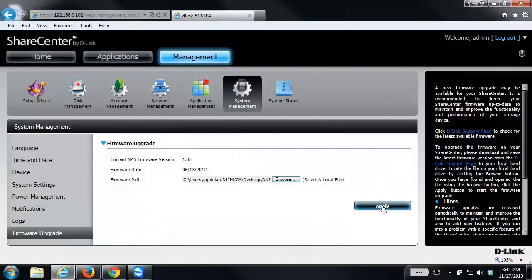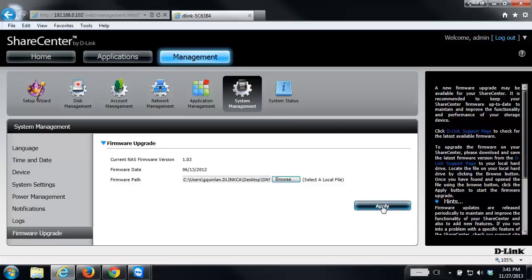Before you upgrade the firmware on the NAS, it's suggested to back up any data that you have on your drives. This keeps you safe in the event of a hardware failure or something happens during the firmware upgrade. The last thing you want to do is lose your files, so it is suggested if possible to back up your data.